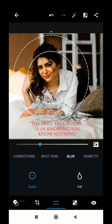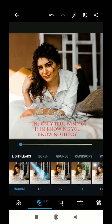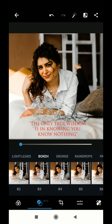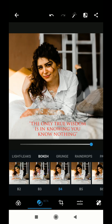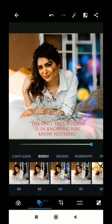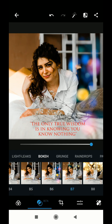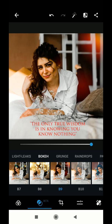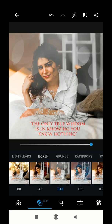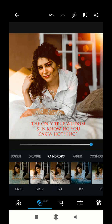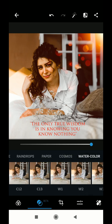Photoshop Express is a very simple app. There is a beta program with a lot of light leaks, bokehs, raindrops, paper effects, and more. I am going to use the bokeh here — there are so many filters and choices to pick from. Different bokehs give different light effects to the image. I am going to use the B12 bokeh. It also has grunge effects, raindrops, paper effects, cosmos, and watercolor effects.